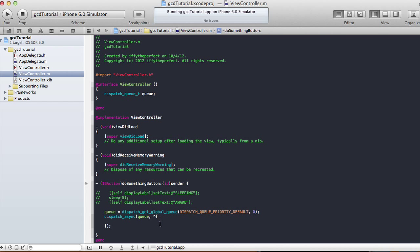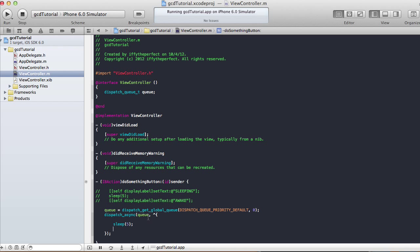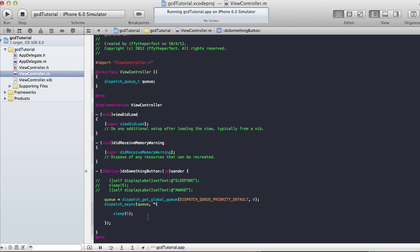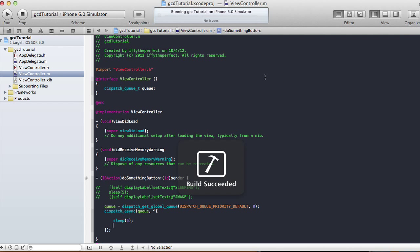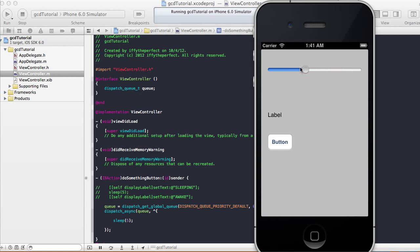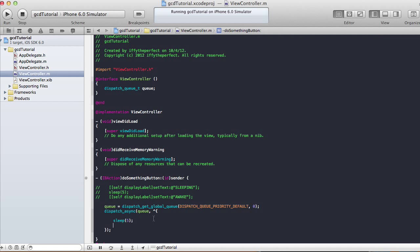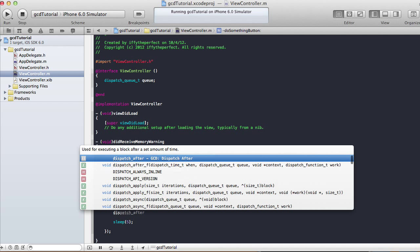Whatever code is in this block keeps executing in the background so it won't affect the user experience. I'm going to put sleep(5) inside the dispatch_async block. Right now I'm not doing anything with the label yet — I just want to show that the app is sleeping for five seconds but you can still move the slider when the button is pressed. Let's see — the button is pressed and you can still move the slider even though it's sleeping.